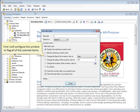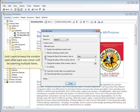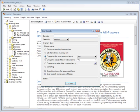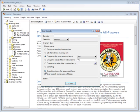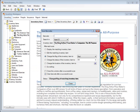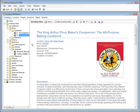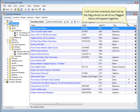First I'll configure the window to flag all of the scanned items. And I want to keep the window open after each scan since I'll be scanning multiple items. Now I can start scanning the Asset ID barcode stickers. The scanned item has been flagged. Now I can scan the next item.